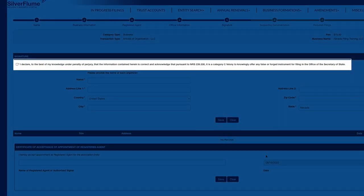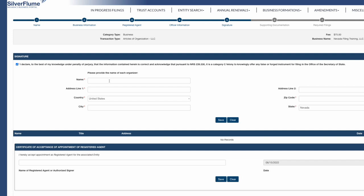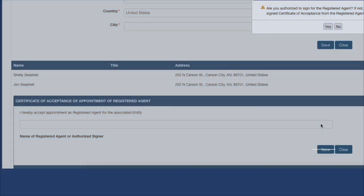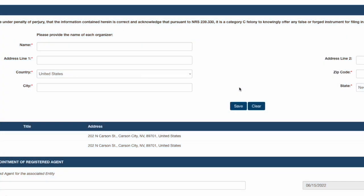Step 5: Select the Perjury box indicating, I declare to the best of my knowledge under penalty of perjury that the information contained herein is correct, and acknowledge that pursuant to Nevada Revised Statute 239.330, it is a Category C felony to knowingly offer any false or forged instrument for filing in the Office of the Secretary of State. If you are acting as your own Registered Agent, you can digitally sign the Certificate of Acceptance of Appointment as Registered Agent for the Associated Entity. Select the blue Save button, then indicate Yes on the pop-up acknowledging that you are authorized to sign as the Registered Agent. Select the blue Next button.